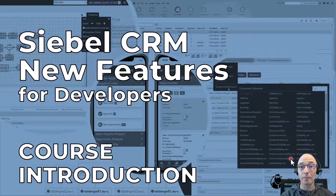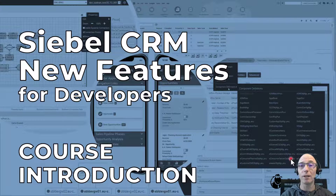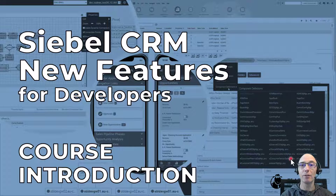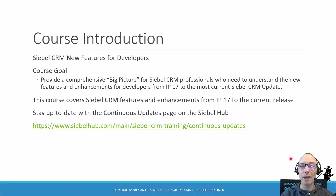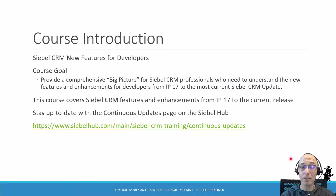Hello and welcome to the course introduction for the Siebel CRM New Features for Developers training by the Siebel Hub learning experience. My name is Alexander Hansall and I'm happy to introduce you to this training. The goal of this course is to provide a comprehensive big picture for any Siebel CRM professional who wants to understand the new features and enhancements for developers that occurred from the introduction of IP17 to the most current Siebel release.